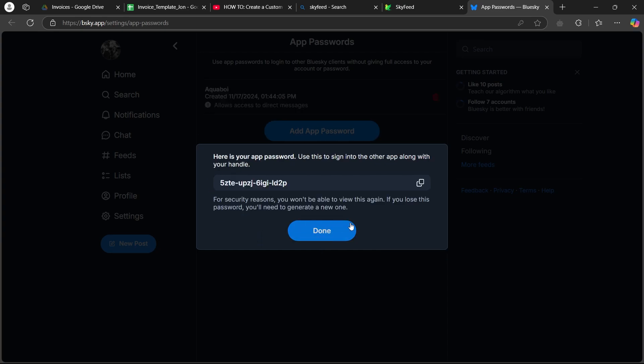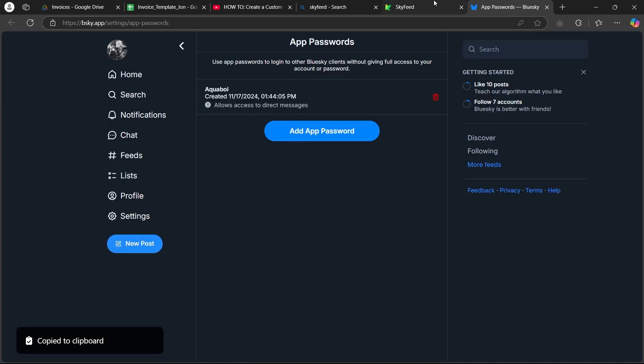After you click on create app password, it is going to show you this page that will show you your app password. Now you can copy this, click on done.